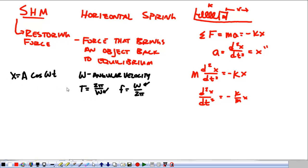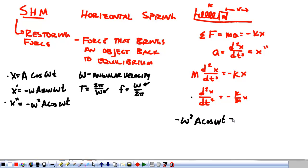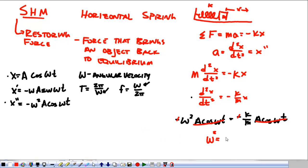The reason x equals A·cos(ωt) is a solution is because when I take the derivative once, x prime is negative omega times A times sine of omega t. And when I take it twice, it's negative omega squared times A times cosine of omega t. Plugging this in, my second derivative is negative ω²A·cos(ωt), and that's equal to negative k over m times A·cos(ωt). The A·cos(ωt) on each side cancels, the negative sign goes away, and this becomes a solution when omega squared equals k over m.